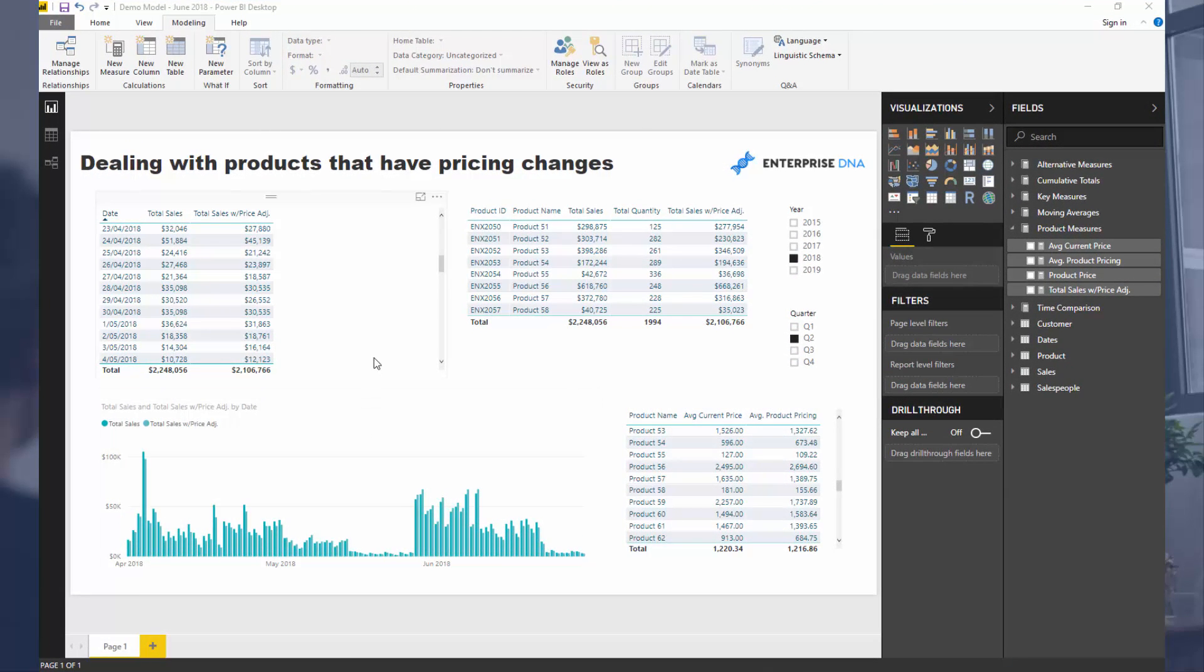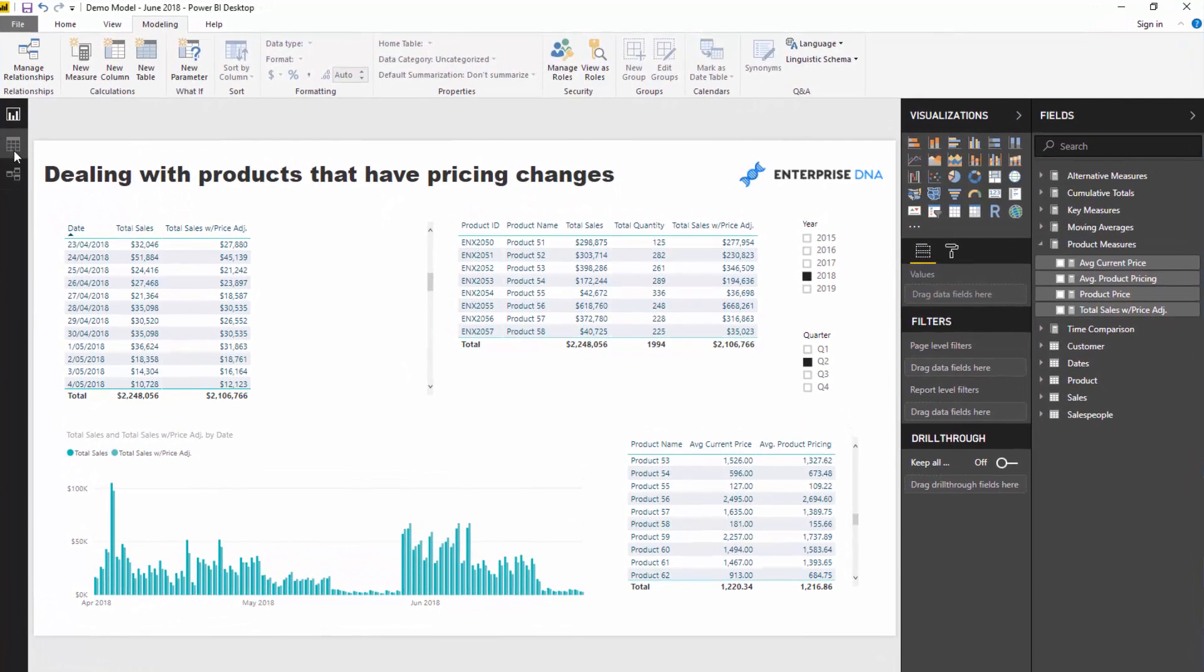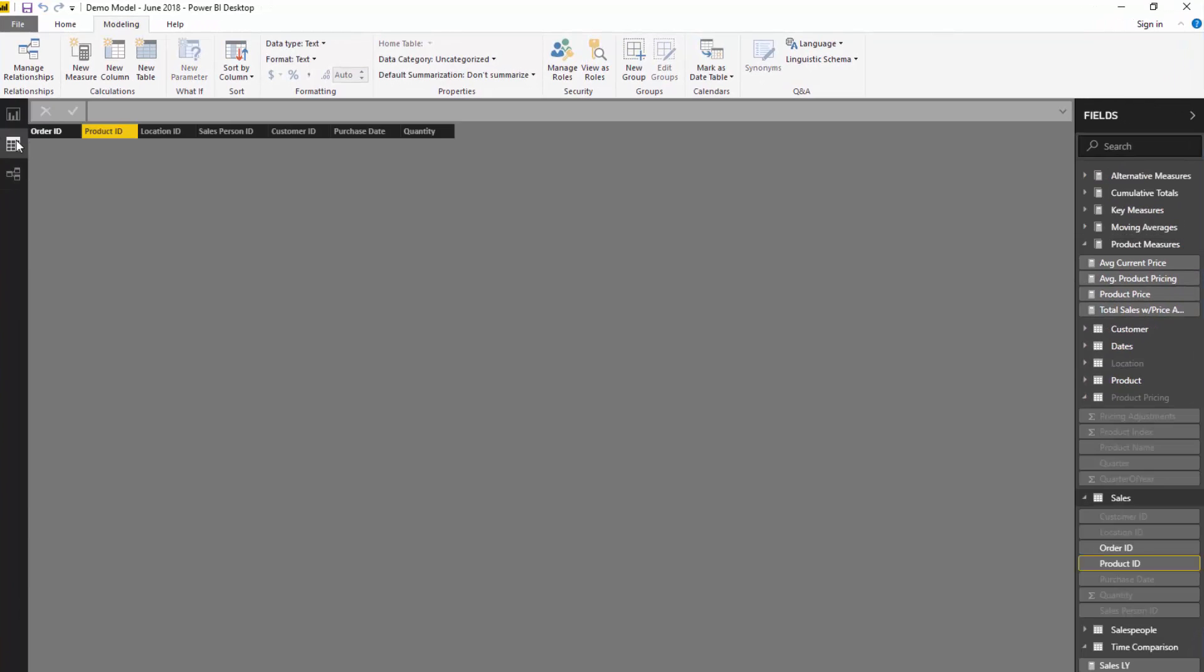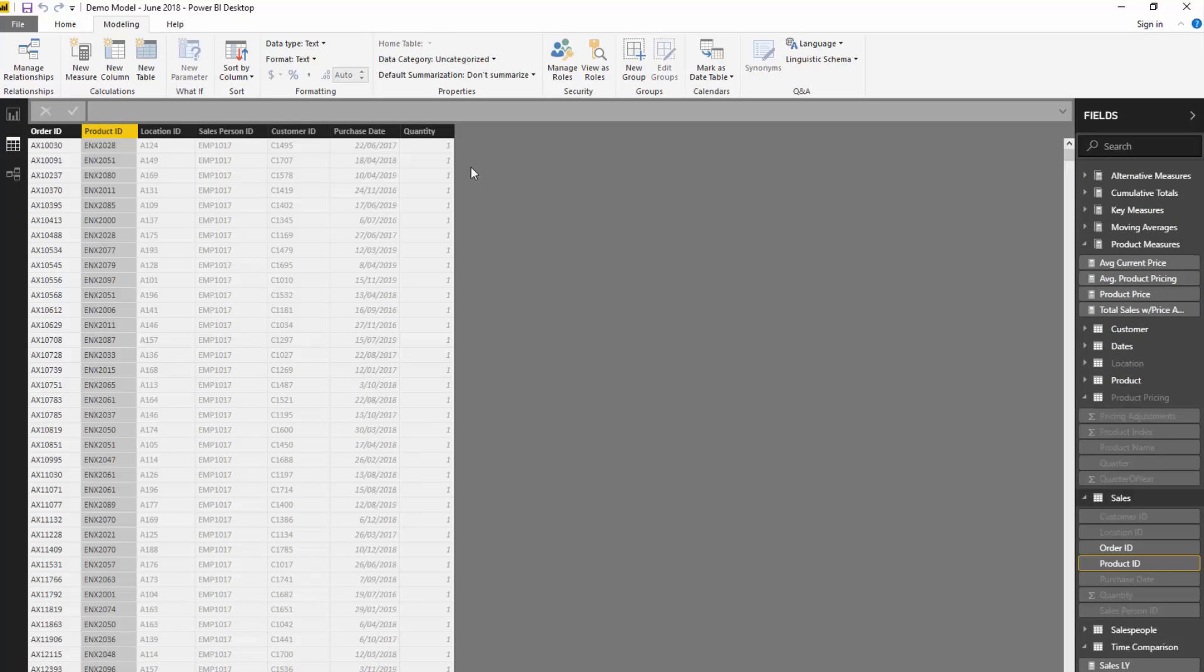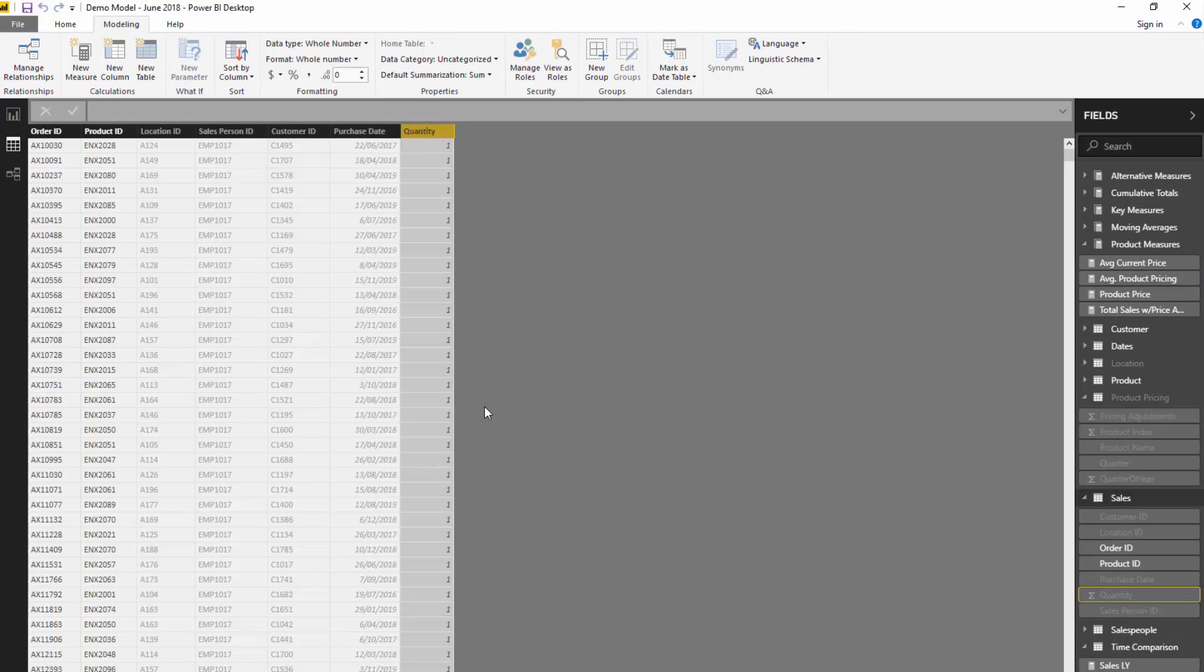The scenario is dealing with products that have changing prices, which could happen for various reasons. Maybe you change prices based on the season, or based on marketing and advertising. You may know beforehand what your pricing changes were historically and want to integrate those price changes into your model. The exact scenario where this occurs is when you might not have prices in your fact table.